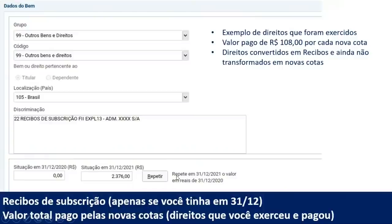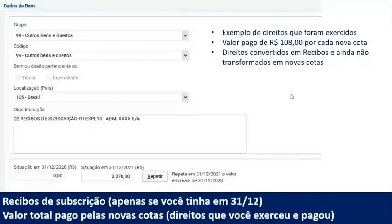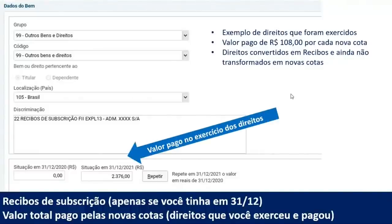Valor pago no exercício dos direitos é o que você declara ali. No exemplo: você tinha 22 direitos, exerceu, comprou 22 cotas novas por R$108 cada uma — antes de receber efetivamente as novas cotas, o que te entregaram foram recibos desta subscrição. Então o que você tinha eram 22 recibos pelos quais pagou R$2.376 — esse é o valor a declarar na situação em 31/12/2021.